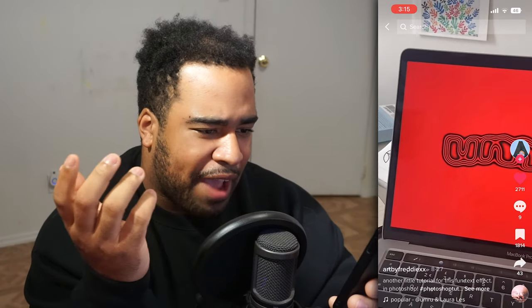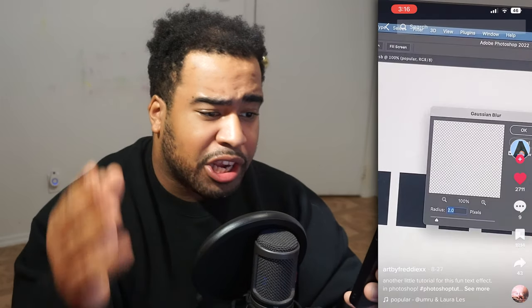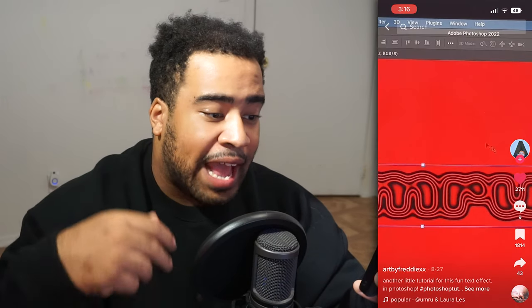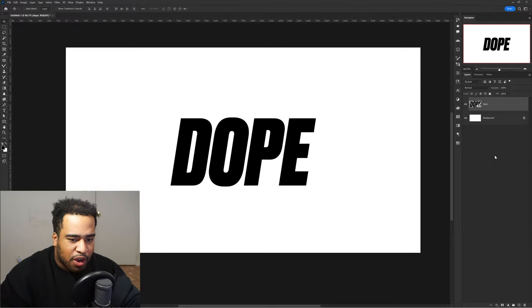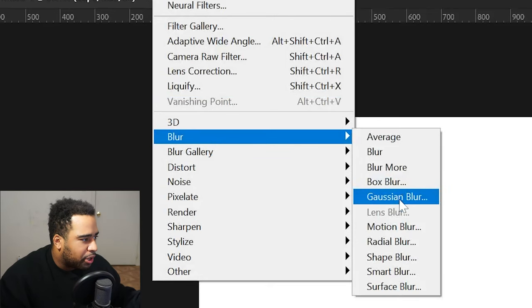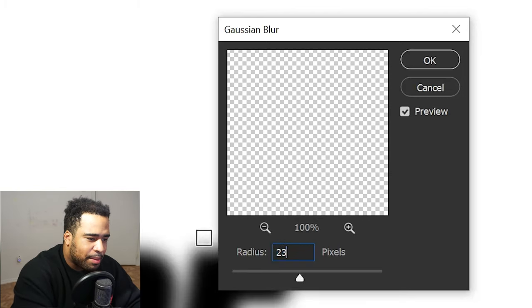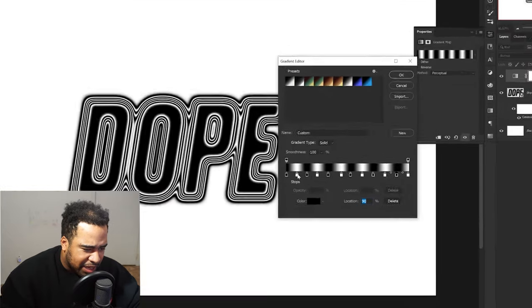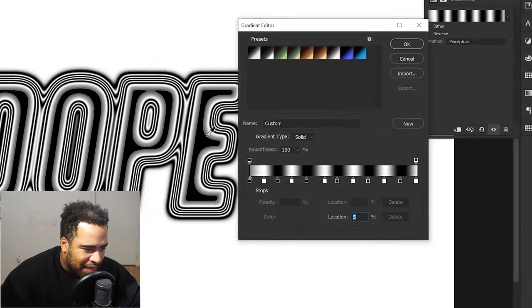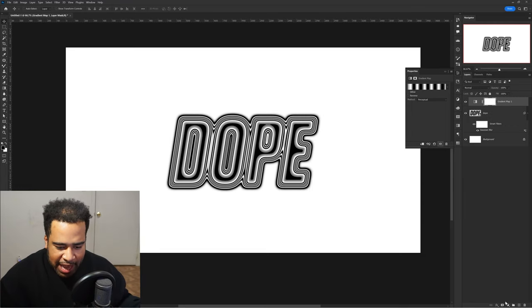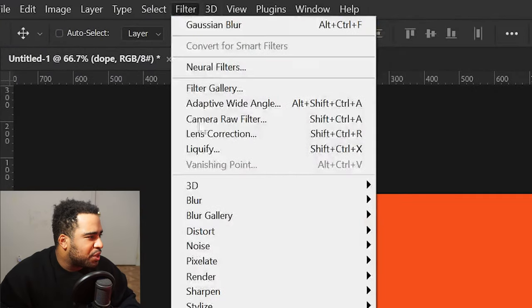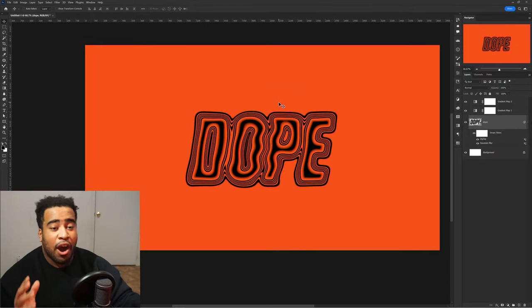Next TikTok is by Art by Freddy. It looks like a stroke effect on text — smart object, a little Gaussian blur, a gradient map doing this black-to-white zebra kind of thing, then another gradient map on top to add color, then Filter > Distort > Zigzag. Let's try it: right-click convert to smart object, blur gallery at 23 pixels, then add a gradient map — black to white, move the first node left for less fill in the middle. Add a second gradient map with an orange color, then Zigzag at around 14.